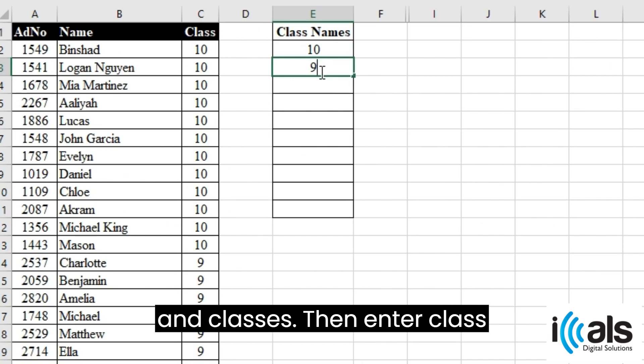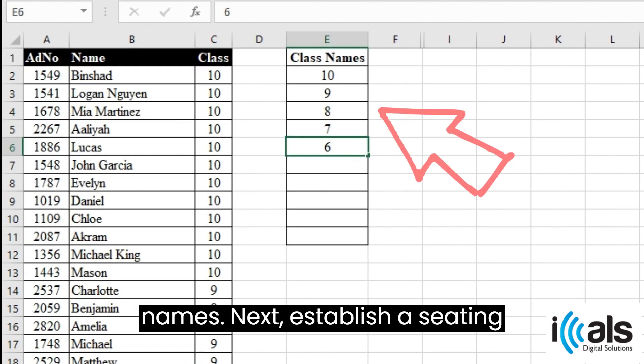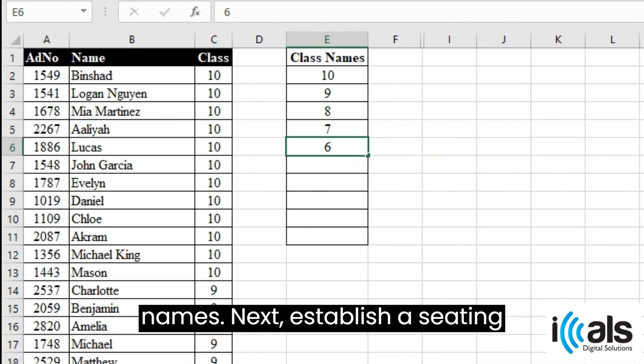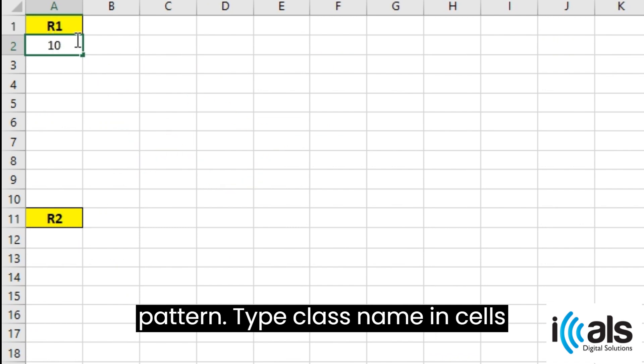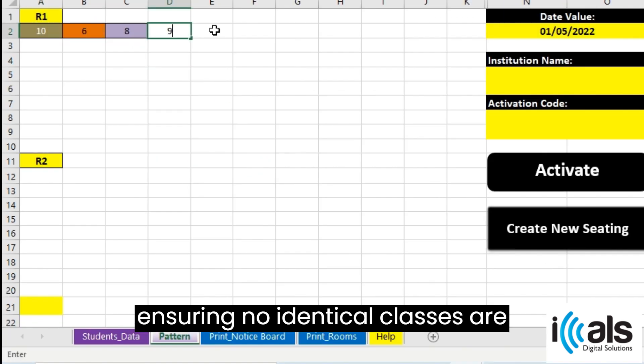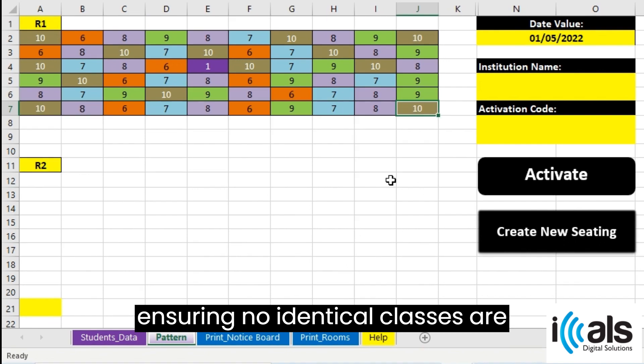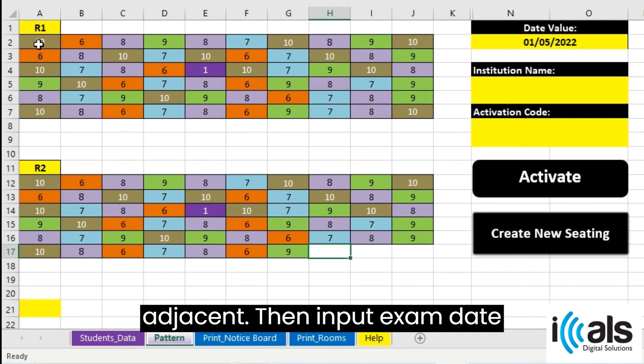Then enter class names. Next, establish a seating pattern. Type class names in cells, ensuring no identical classes are adjacent.